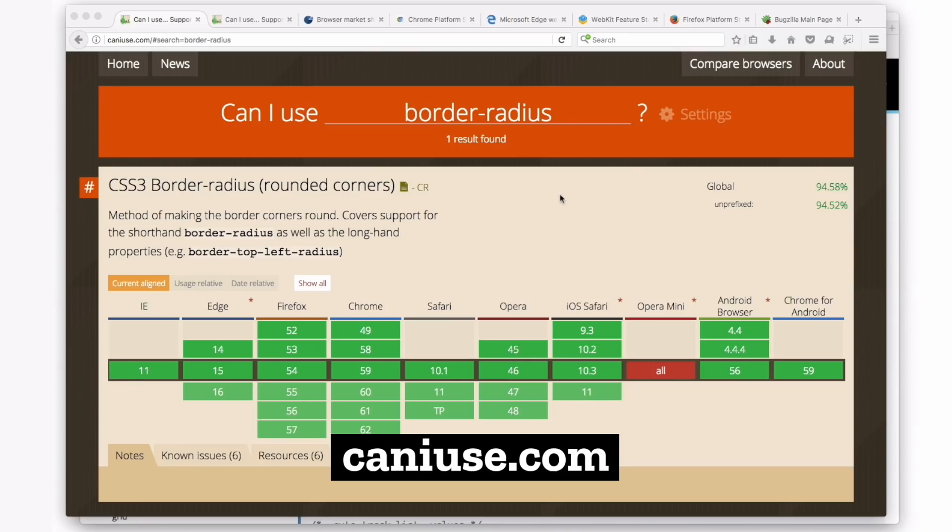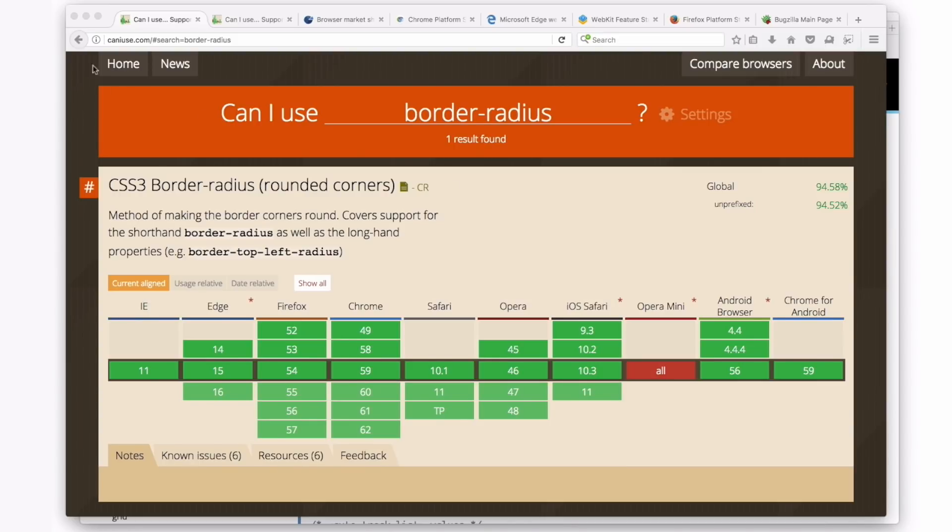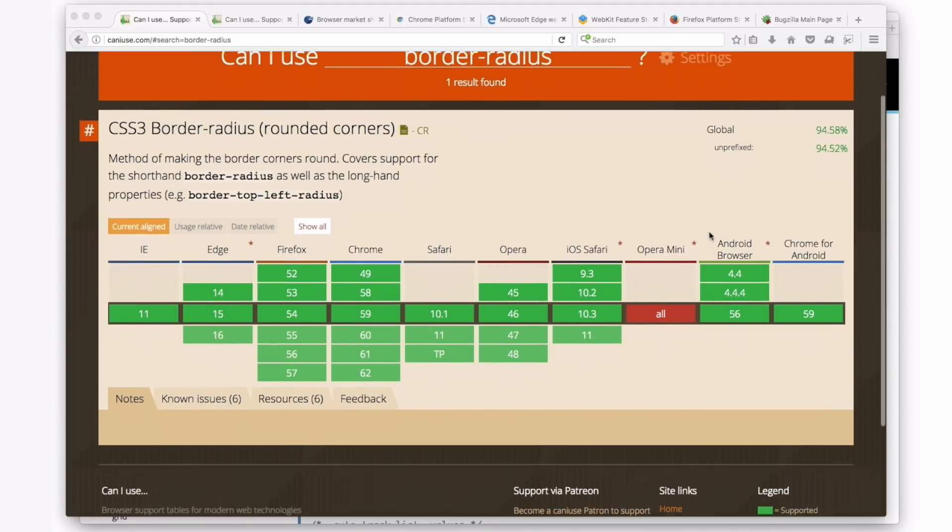One that is super popular in our industry and very common is Can I Use. So here I am at caniuse.com, and I've typed into the search here, Can I Use Border Radius? Let's look this up.